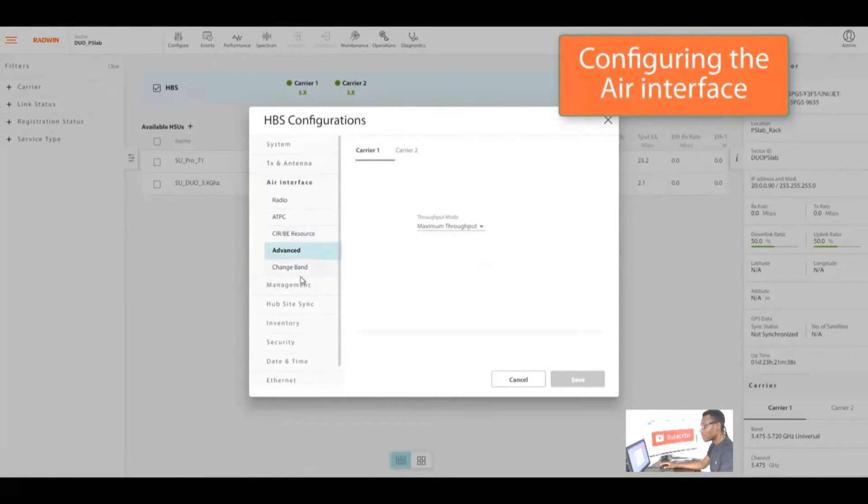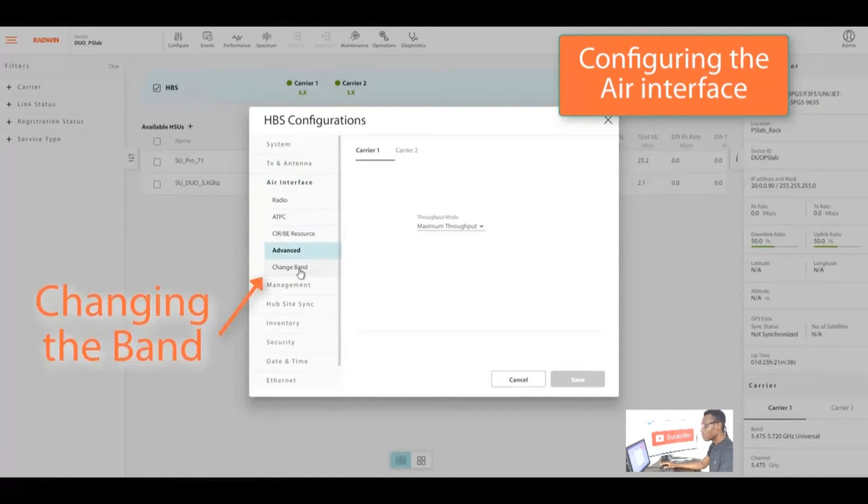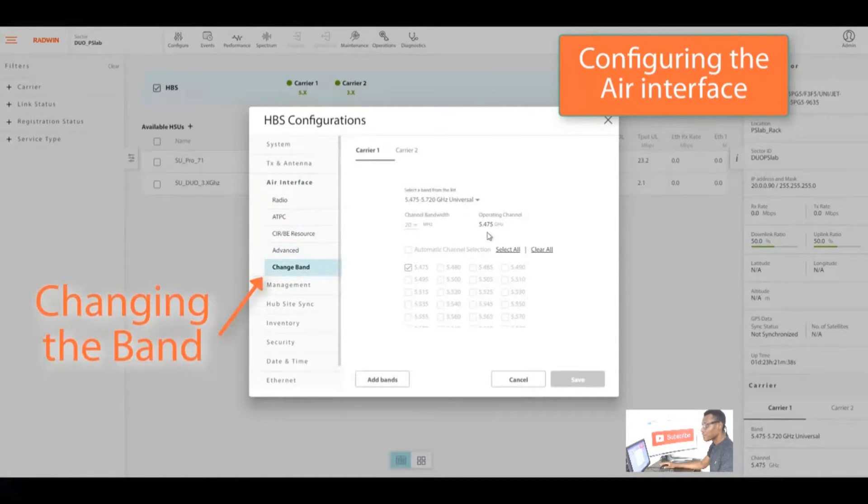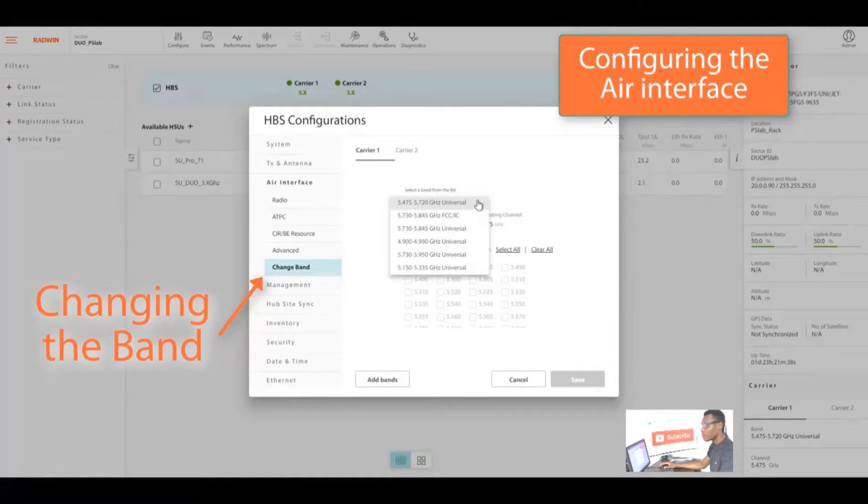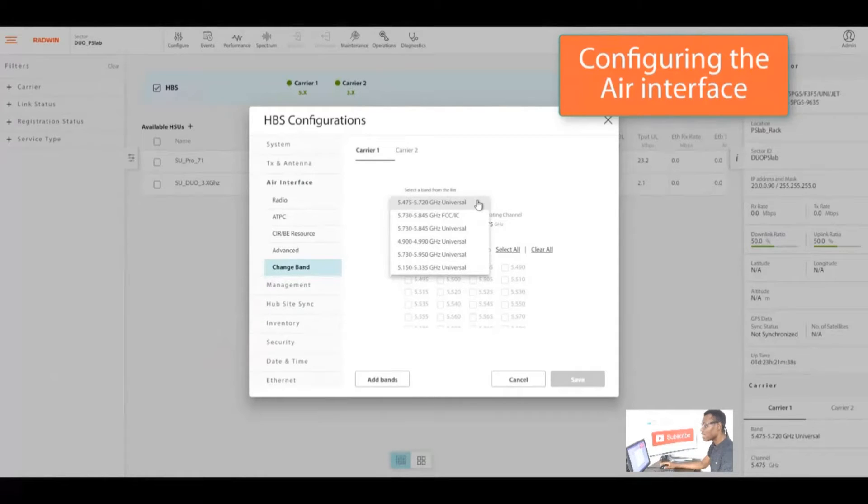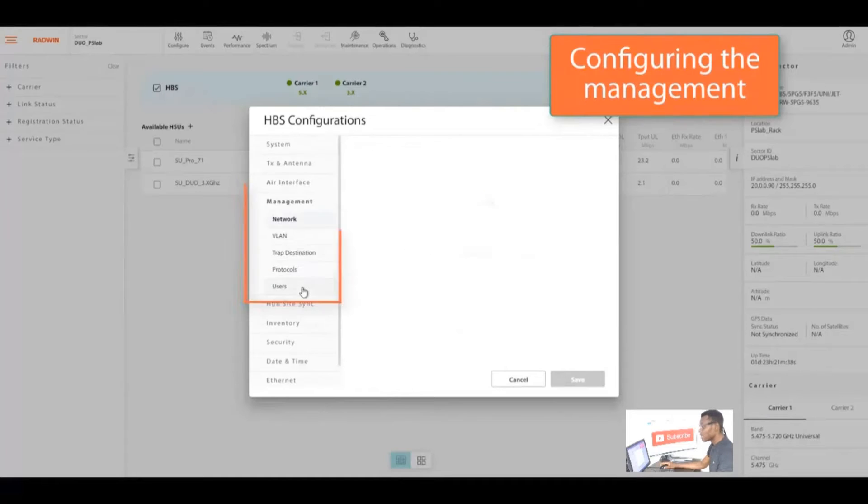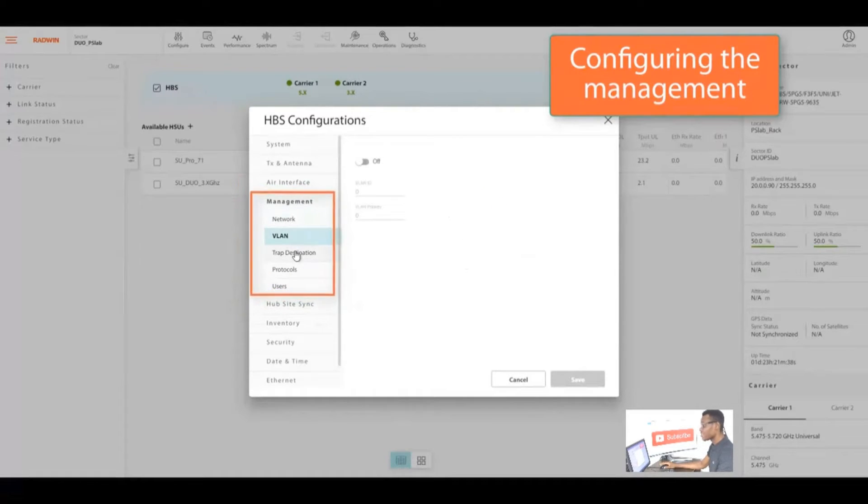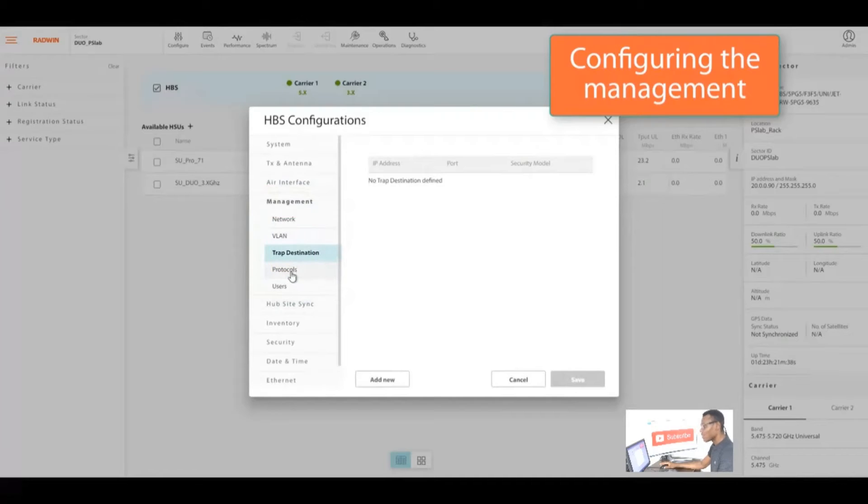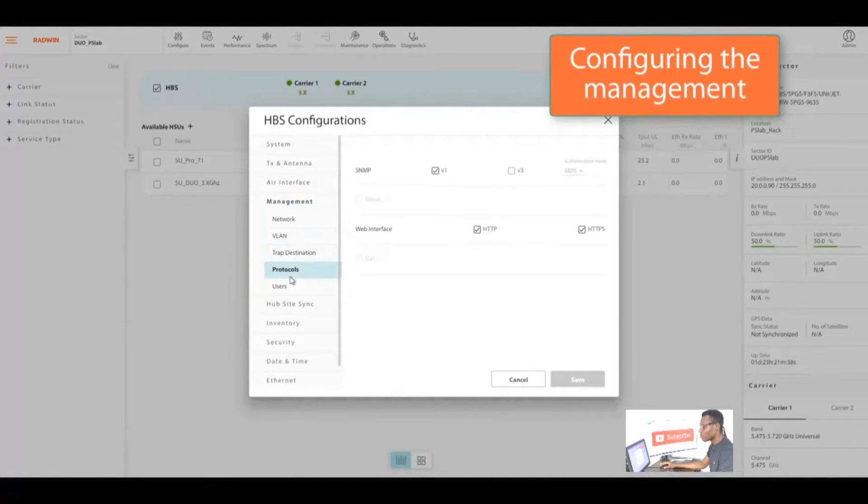In the HBS configuration menu you have under systems general, you have the air interface where you can configure your frequency, your CIR. You have your advance where you can change band, select any band, universal, FCC, or any one to your preference.